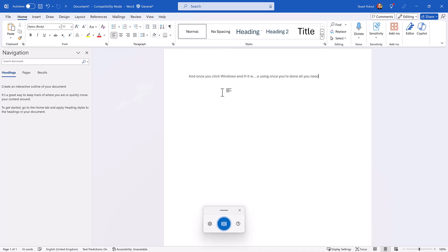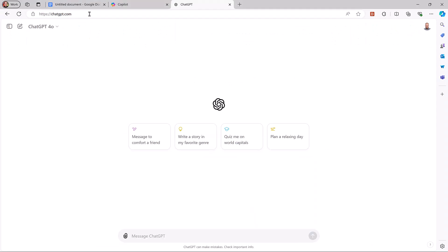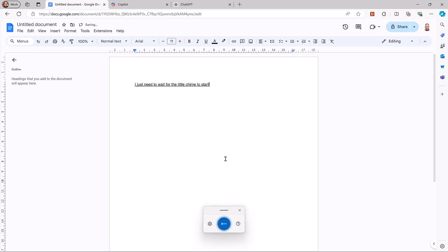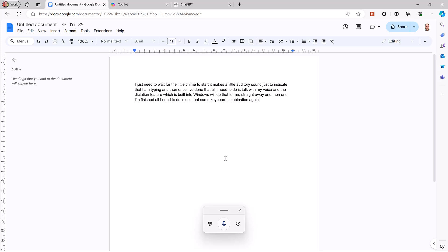Once you're done, all you need to do is press Windows and H again to stop. It doesn't matter where you are. That was me in Word, but if I minimize down and go into Google Docs, all I need to do is press Windows and H. I just need to wait for the little chime to start — it makes a little auditory sound to indicate that I am typing. Then all I need to do is talk with my voice and the dictation feature built into Windows will do that for me straight away. When I'm finished, I use that same keyboard combination again. Once I hear that little chime, I know it is over. So really, really easy — no matter where you are, just press Windows and H and you can start typing.